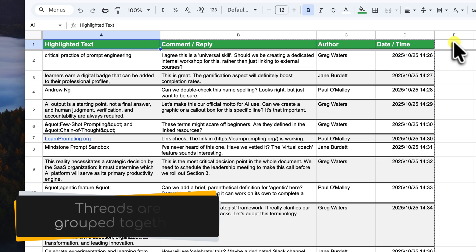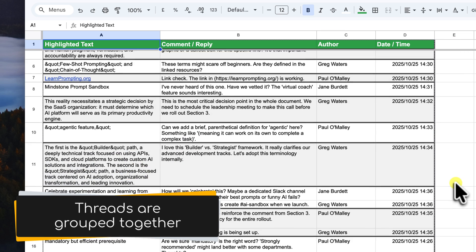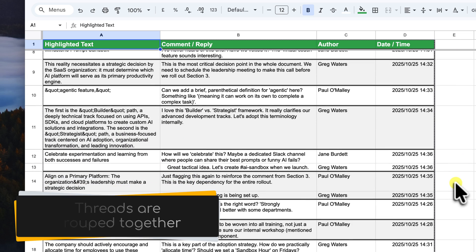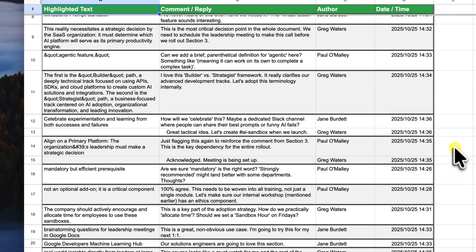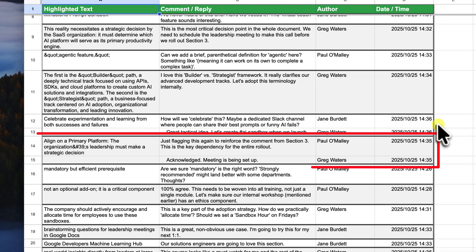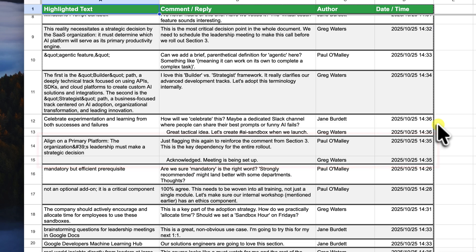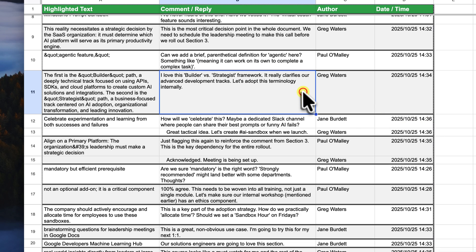But here's the best part. The script is smart enough to group comment threads together. You'll see the main comment and then all of its replies are listed right underneath it, indented a little bit as well so that you can clearly see the conversation flow. To make it even easier to read, that formatting loop that we saw in the code adds alternating background colours and a thick border around each complete comment thread.